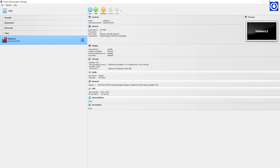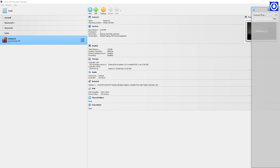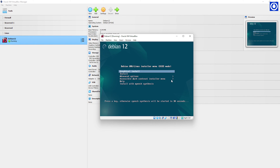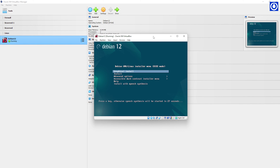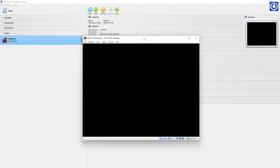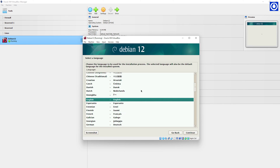Click Start to start the installation. Choose Graphical Install and press Enter. Select Language as English, then click Continue.